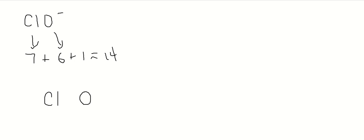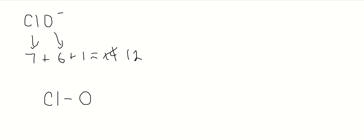All right, first thing we're going to do is add a bonding pair of electrons. So recall, we can do that with the two shared electrons, or we can draw a dash, which is what I'll do. That uses two of our electrons. We're down to 12.